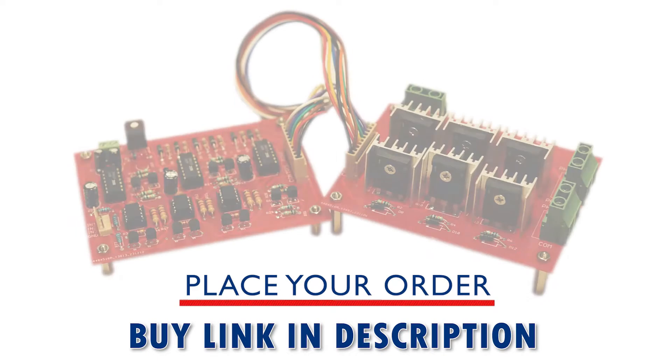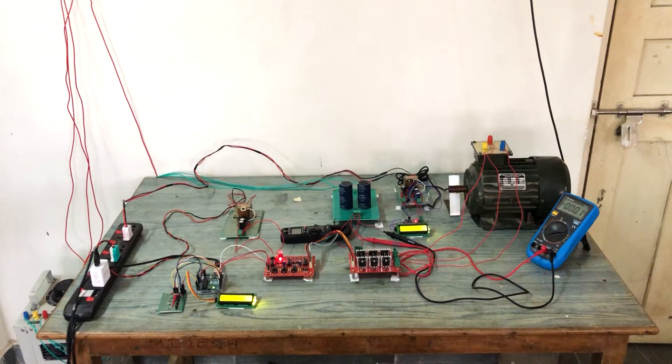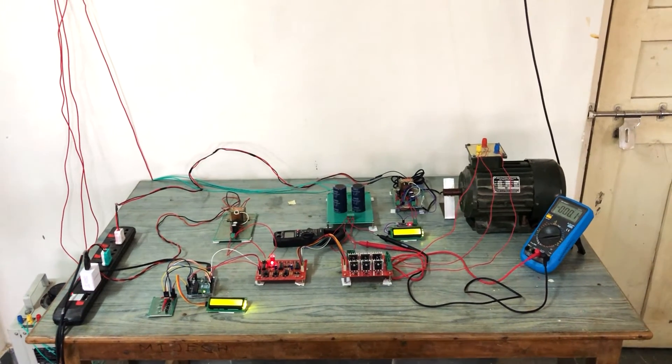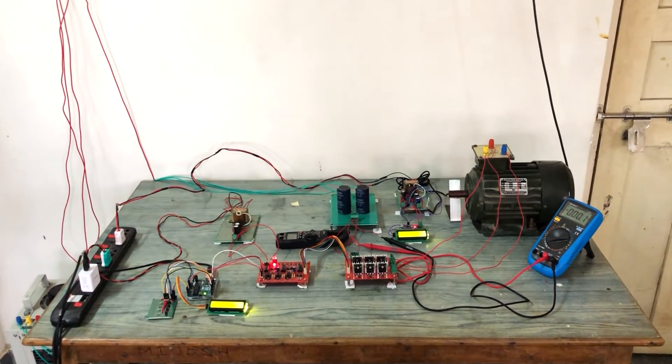To place your order, follow the link in description. This is the complete experimental setup.